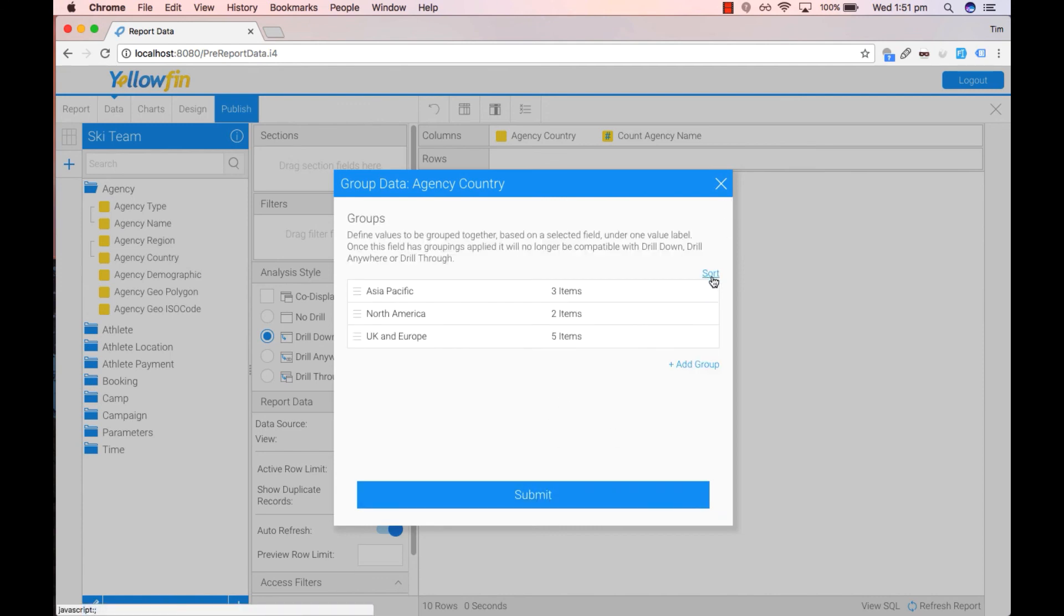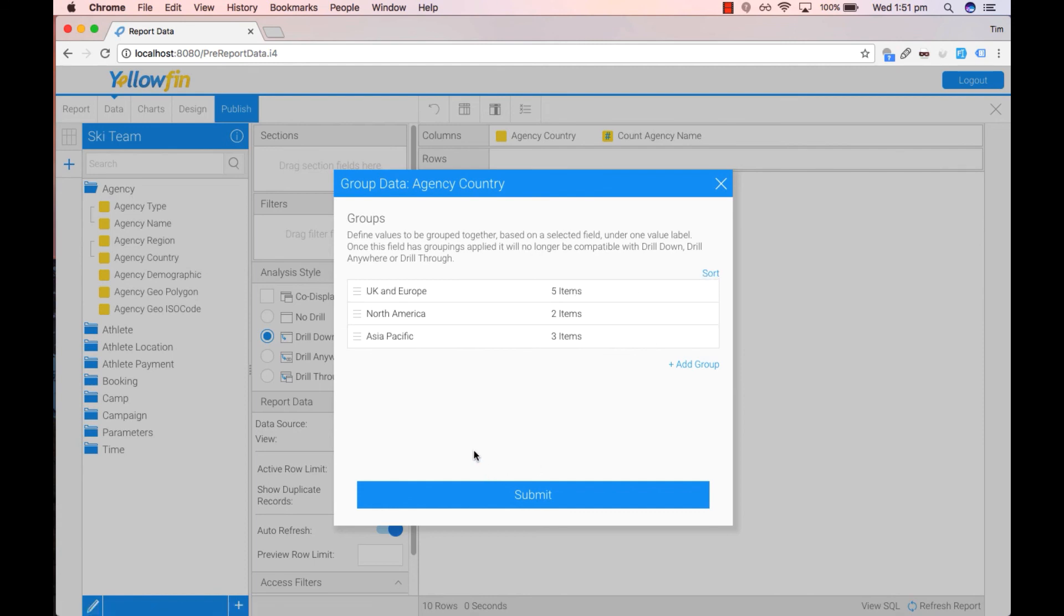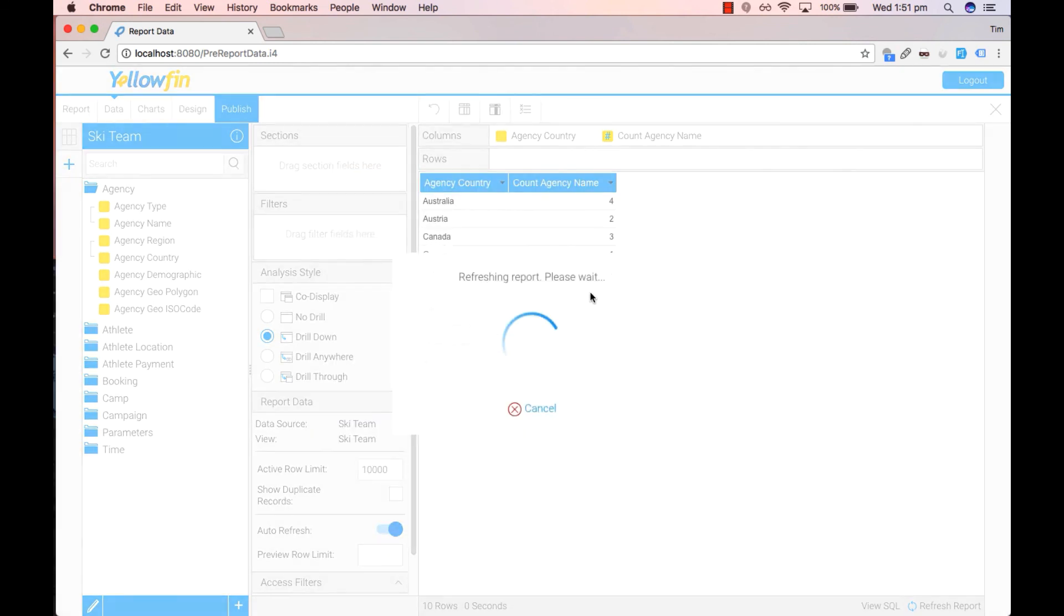We can now use the link up above here called sort to sort our list if we want. So if we want descending order, it like so. If we want to delete any group, we can click on the cross button as well. So let's submit that.